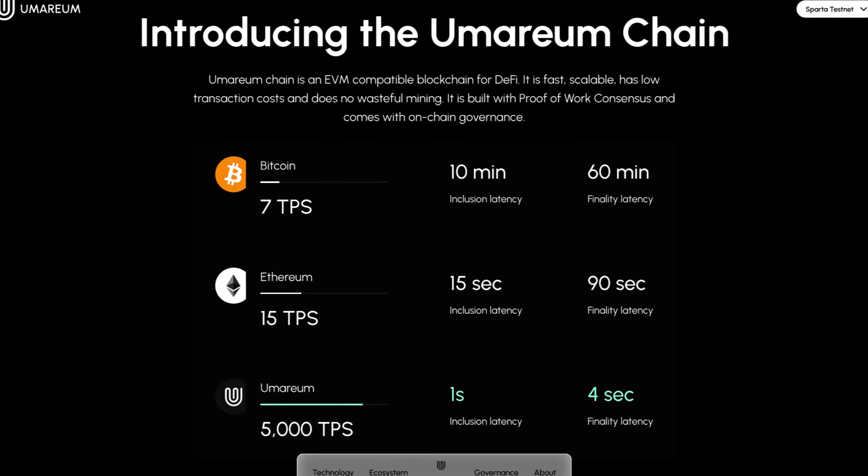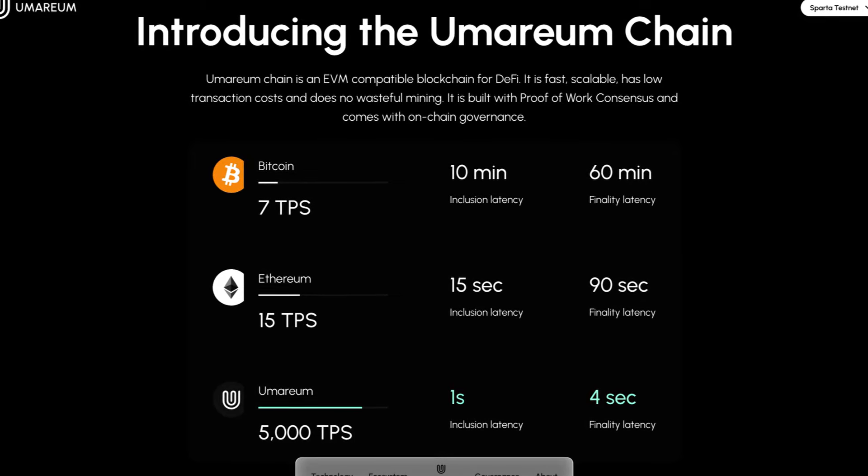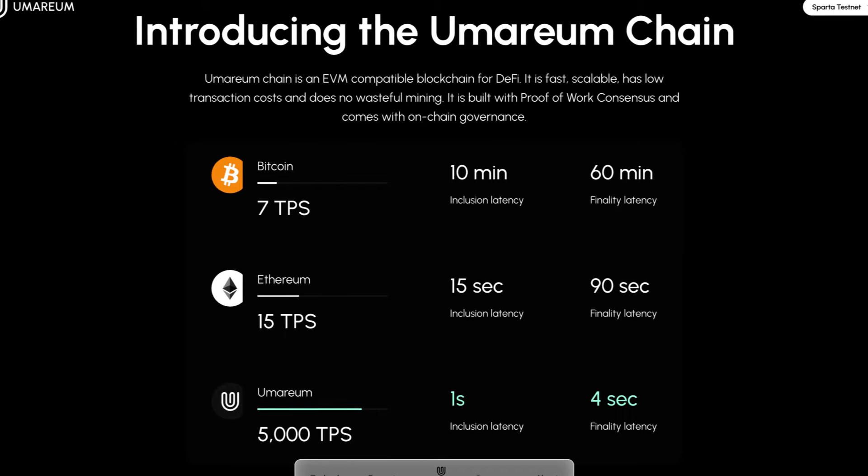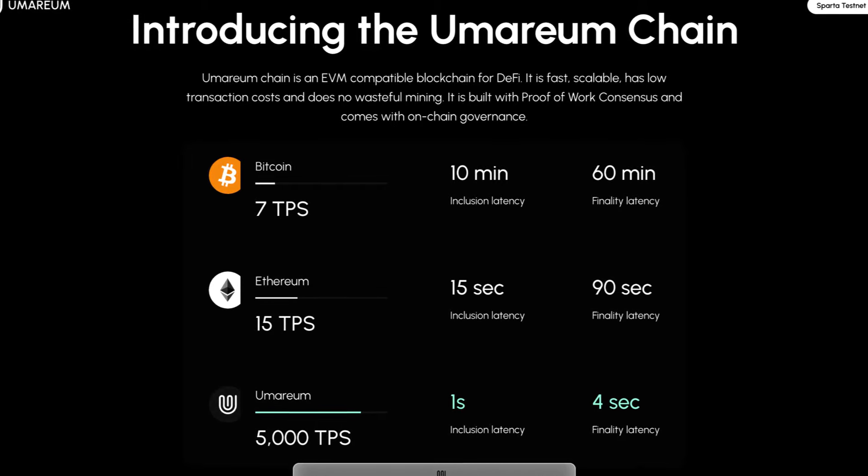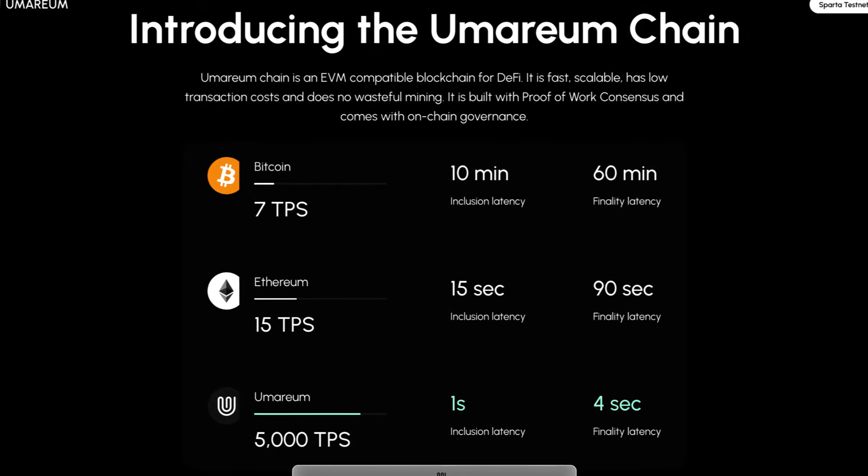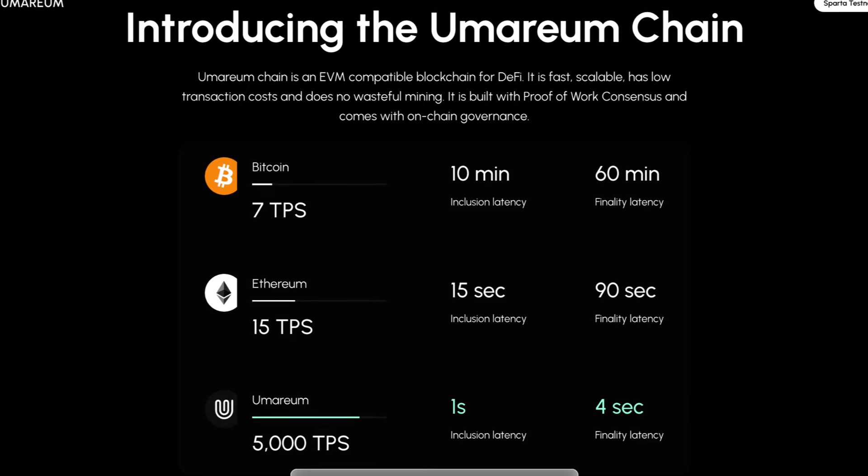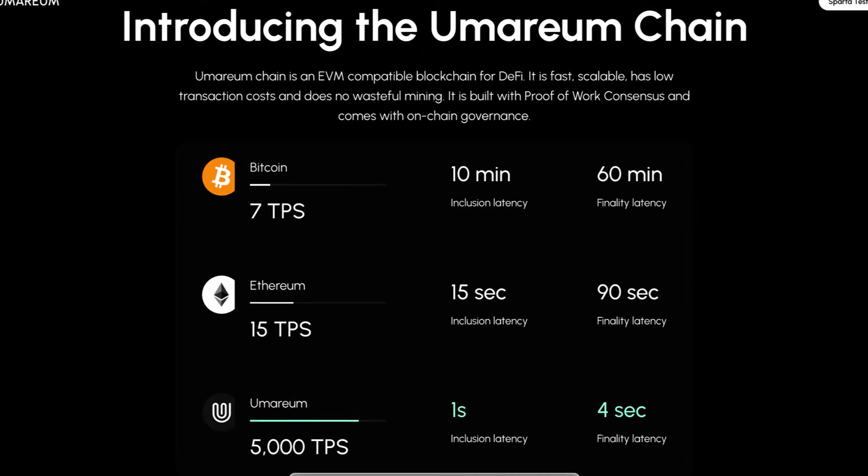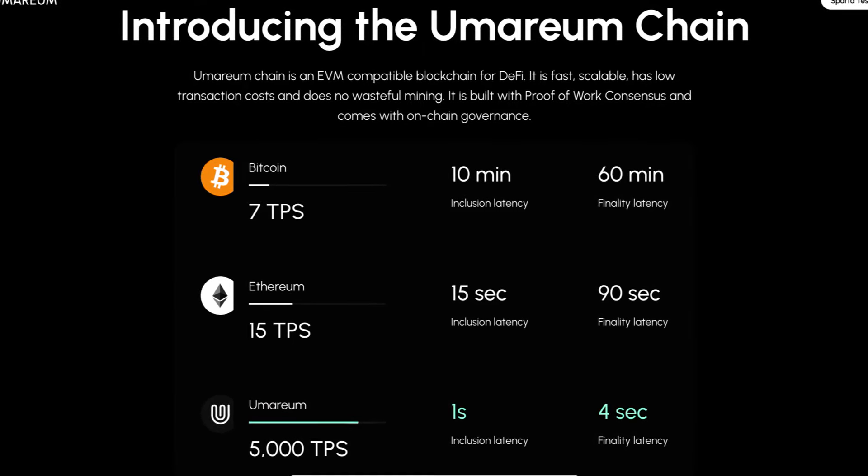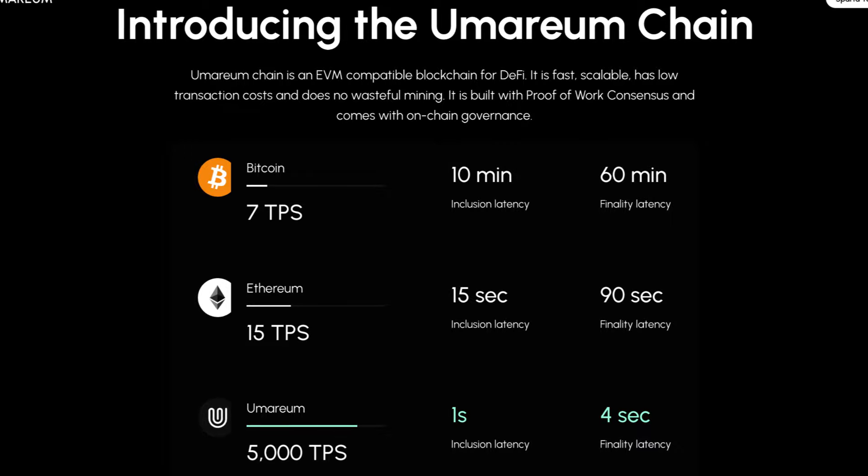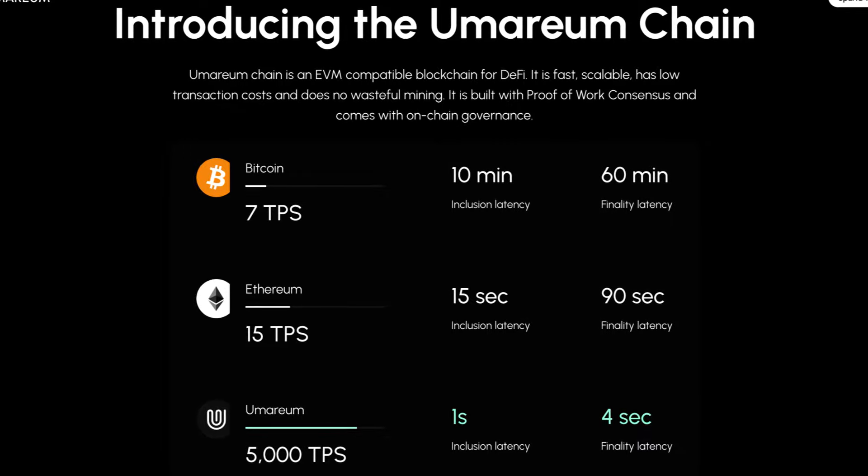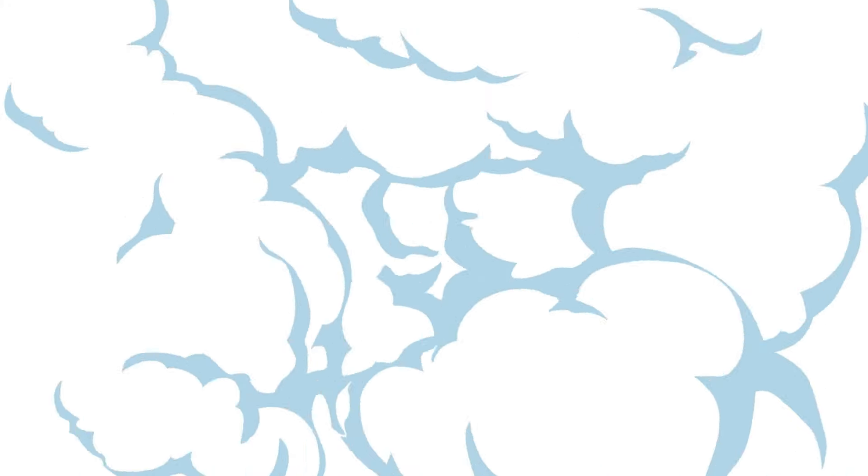Bitcoin does 7 TPS, 10 minutes inclusion latency, and 60 minutes finality latency. For Ethereum, it's 15 TPS, 15 seconds inclusion latency, and 90 seconds finality latency. But Umareum does 5,000 TPS, 1 second inclusion latency, and 4 seconds finality latency.